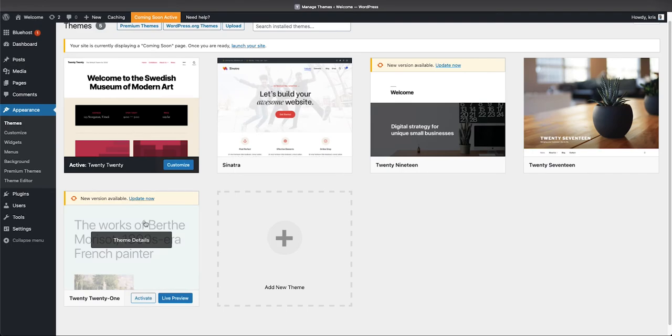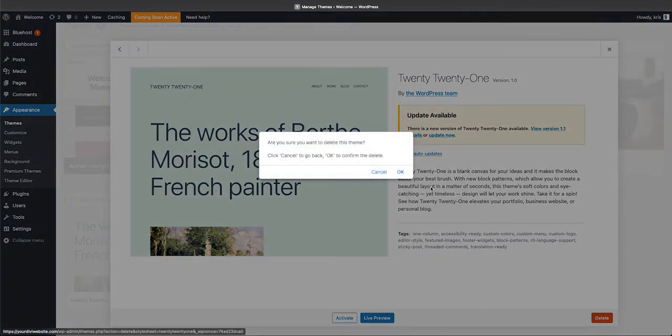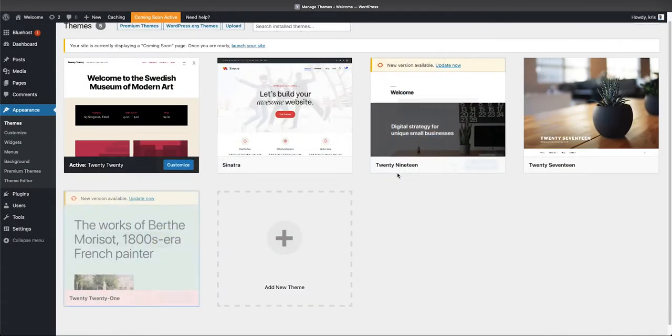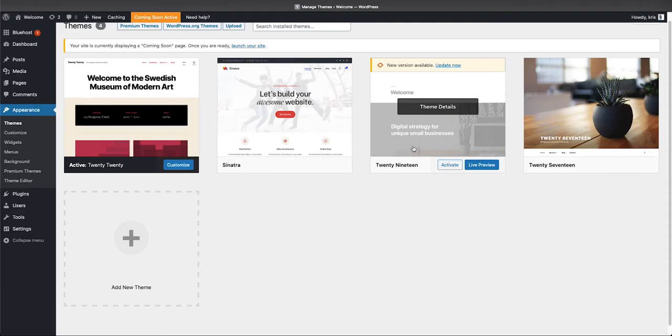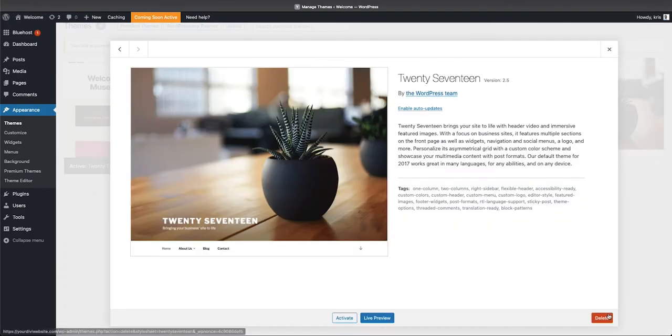For now, what I'm gonna do to delete these is go ahead and click on it and then come down here to Delete, and boom, it's gone. So I'm just gonna go ahead and do the same thing to these ones. And there we go, a nice clean themes page.